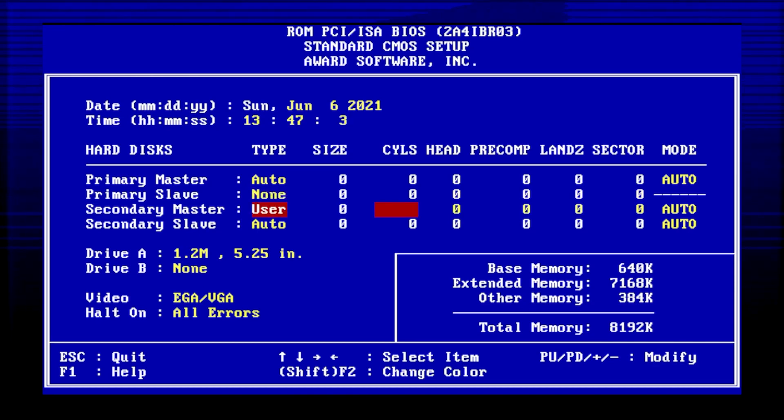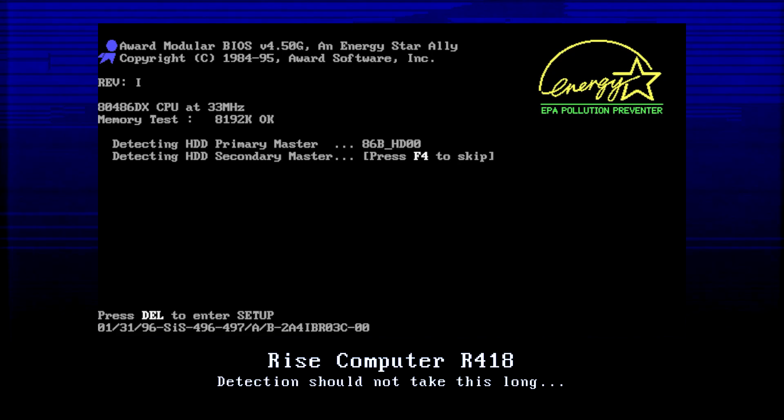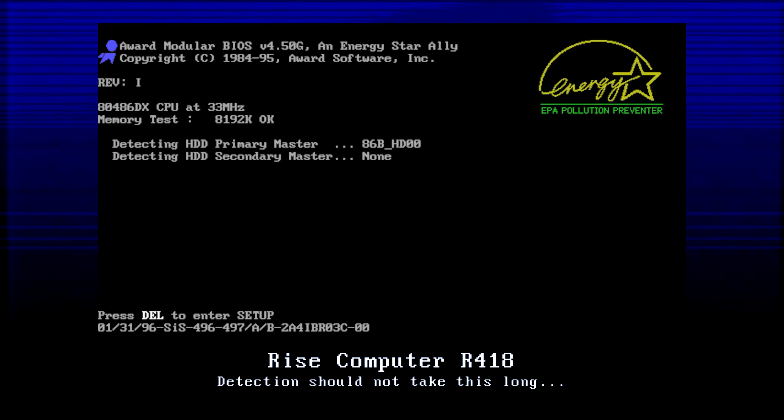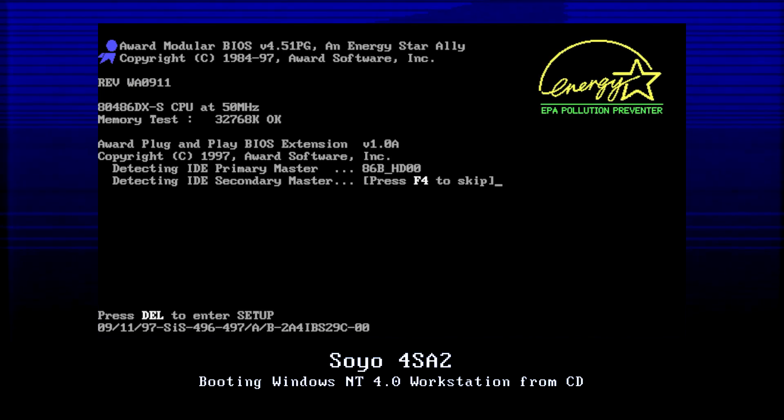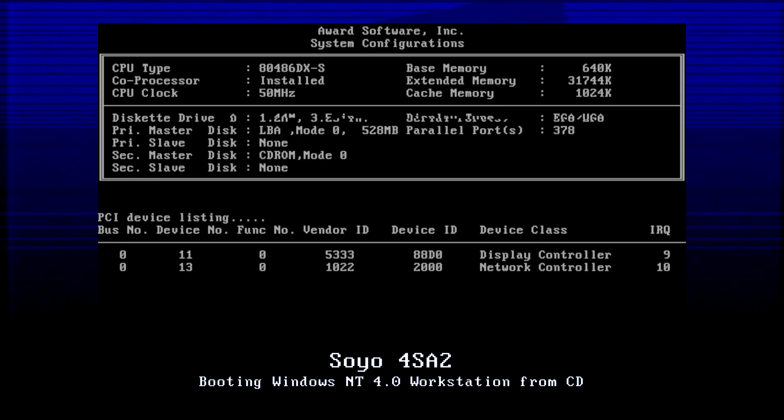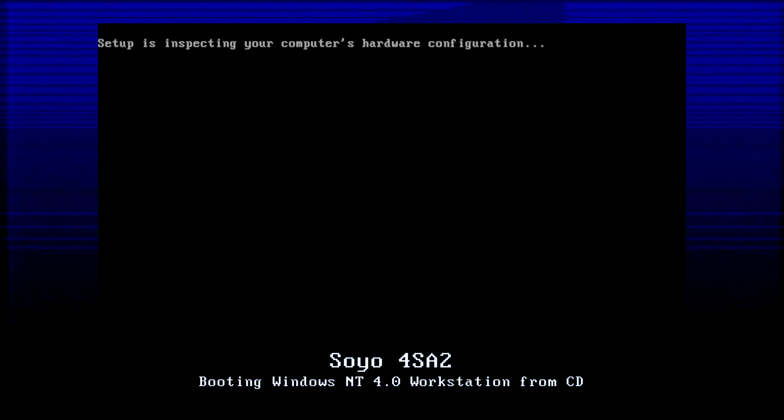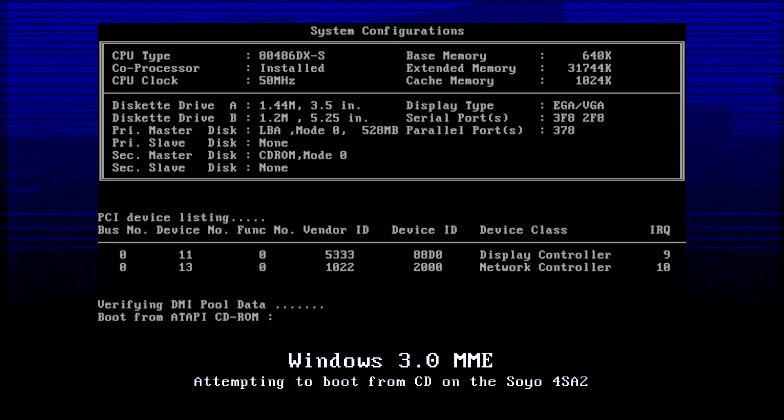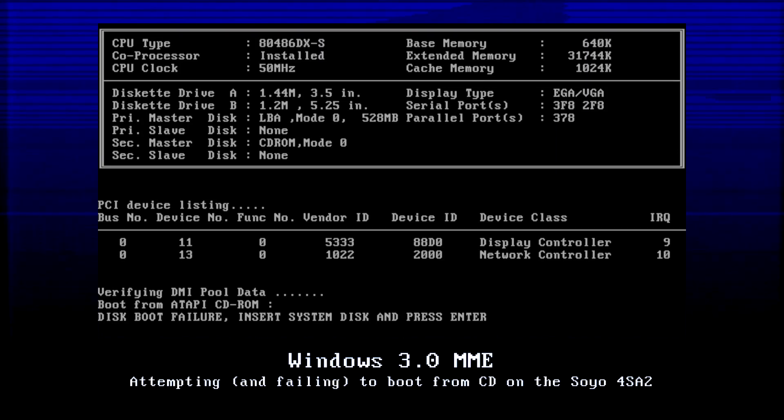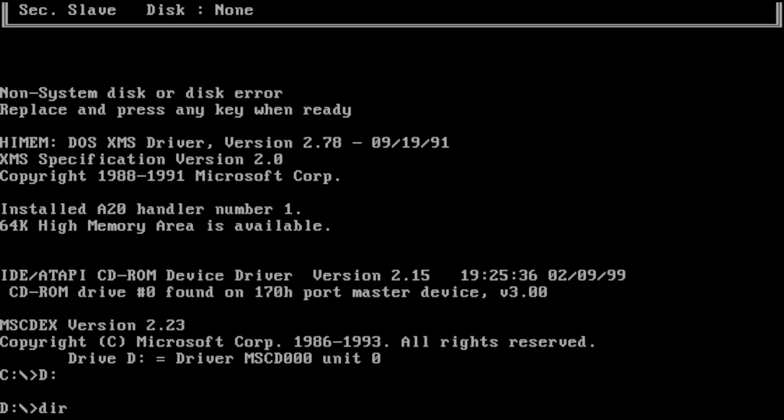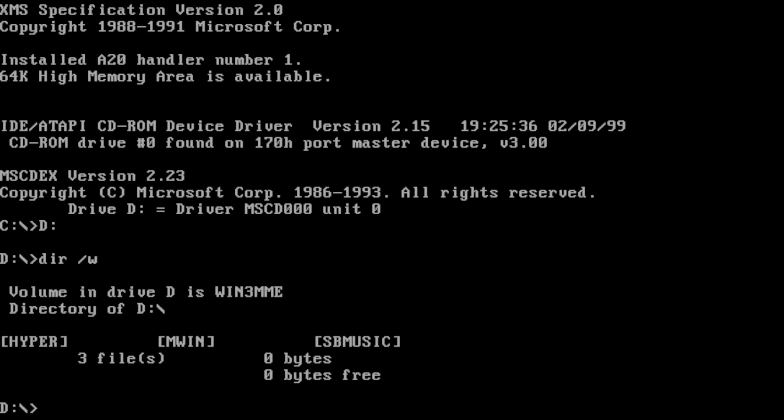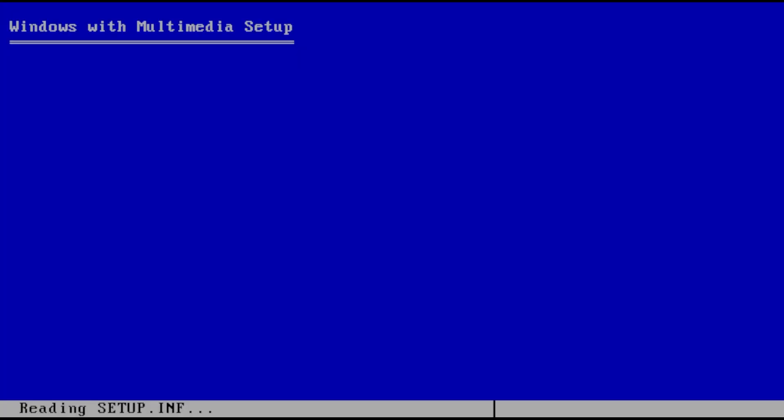Before we continue, I would like to clarify a thing or two. In the BIOS, I set the secondary master to none, even though I assigned the CD-ROM drive to that IDE channel. This is because the Rise Computer R418 does not support CD-ROM drives at the BIOS level, which means it cannot detect any CD-ROM drives during startup, and also means it can't boot from CDs at all. The Soyo 4SA2 is a recent 486 edition that supports booting from CDs, which makes an optimal choice for Windows versions with bootable media such as Windows NT 4.0. In this scenario, however, whether the machine can boot from CDs or not is completely irrelevant because the Windows 3.0 MME CD-ROM is not bootable to begin with.